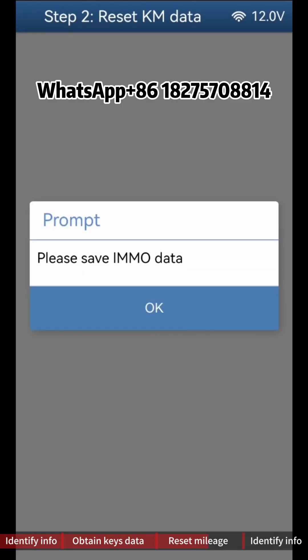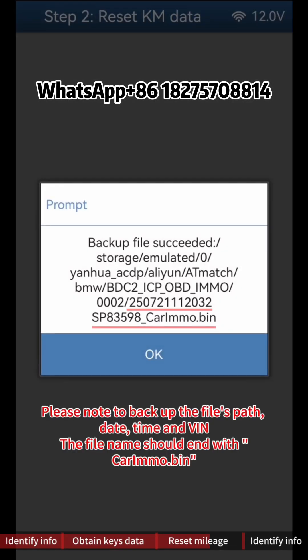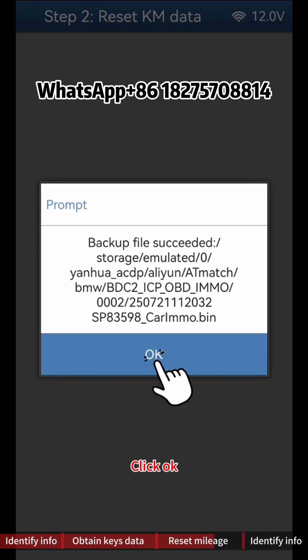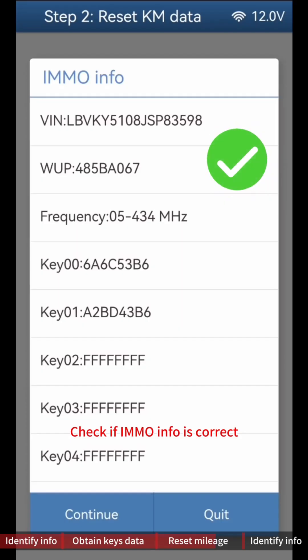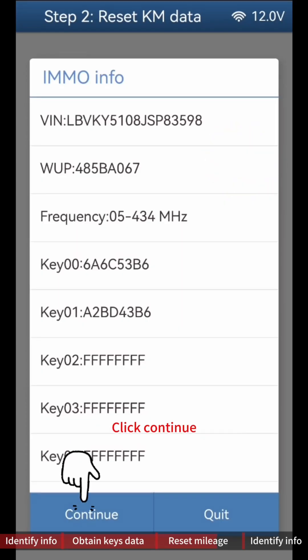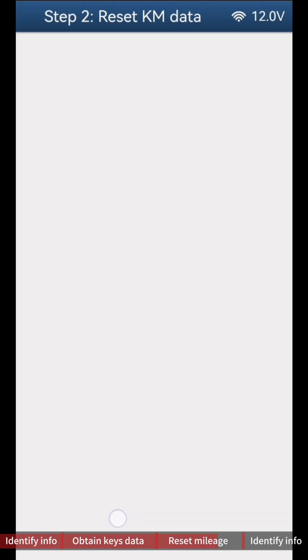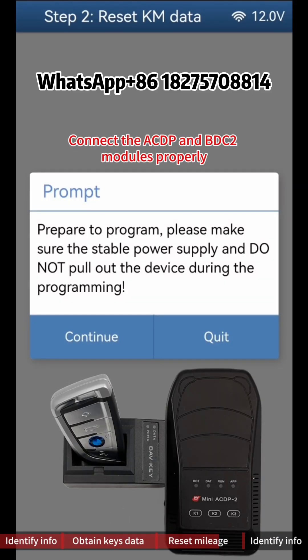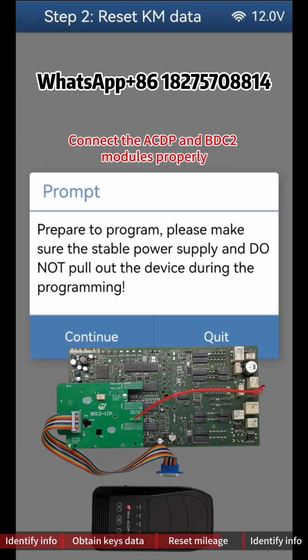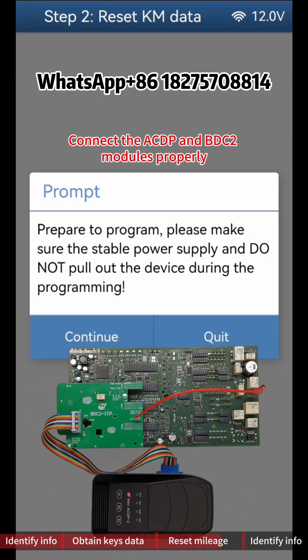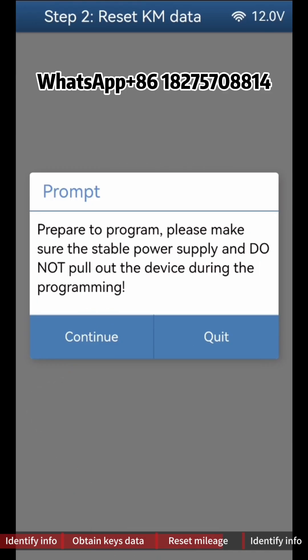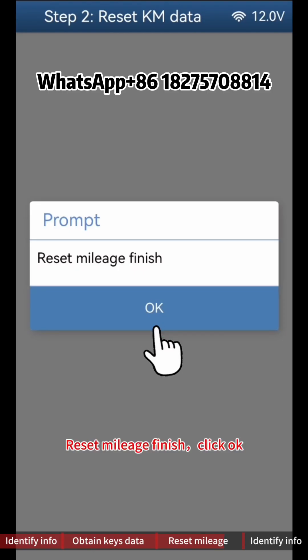Save IMO Data. Please note to back up the file's path, date, time, and VIN — the file name should end with 'CARIMO Bin'. Click OK. Check if IMMO Info is correct, then click Continue. As shown in the figure, connect the ACDP and BDC2 modules properly, then click Continue. Reset Mileage is finished; click OK.